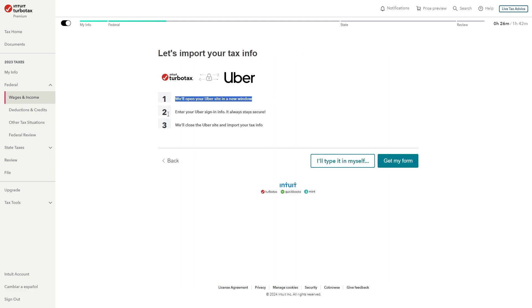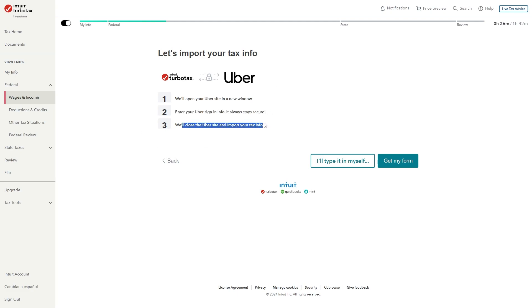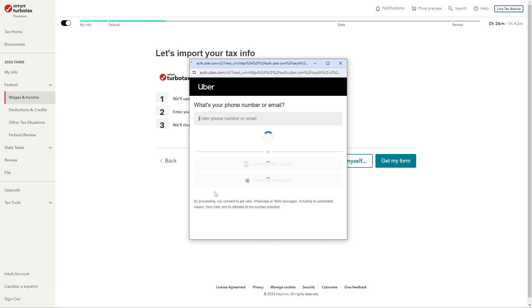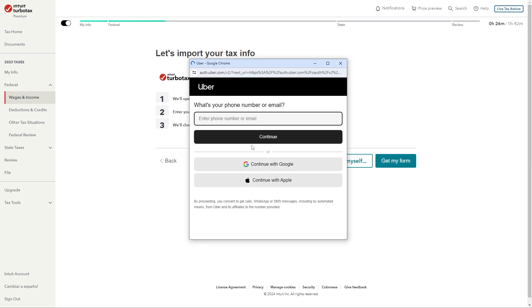We'll have to sign into our account and then it can close the Uber site and it will allow us to import our tax info. So we can go ahead and click get my form and it will now take us to the Uber sign in page where we just want to sign in to our Uber account.